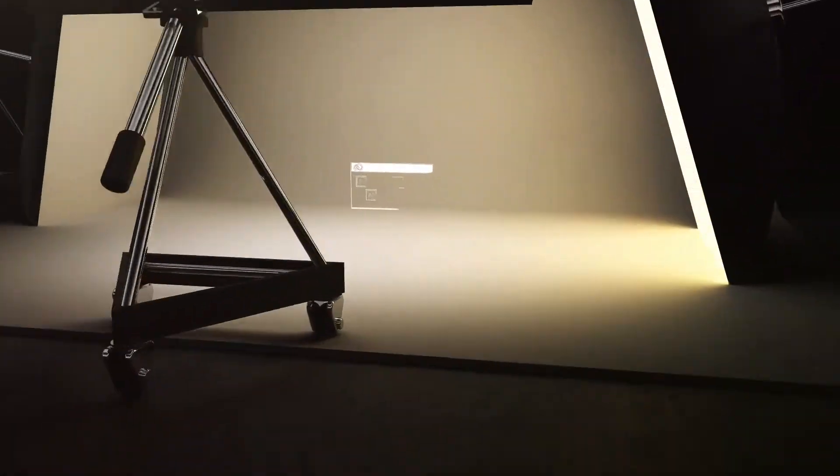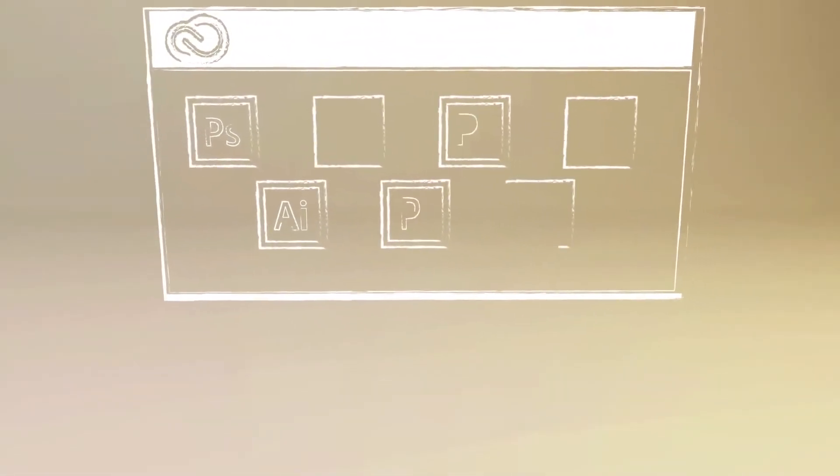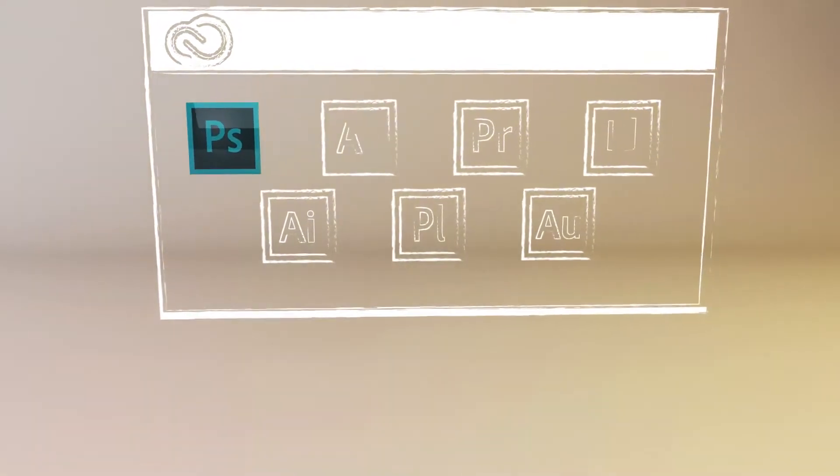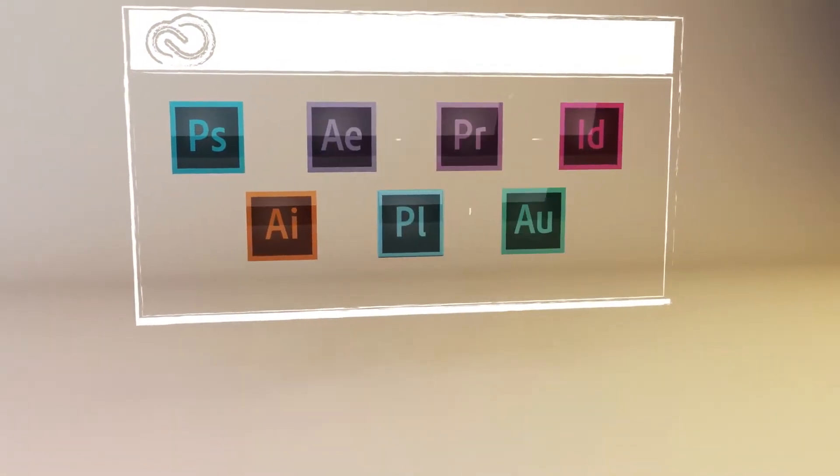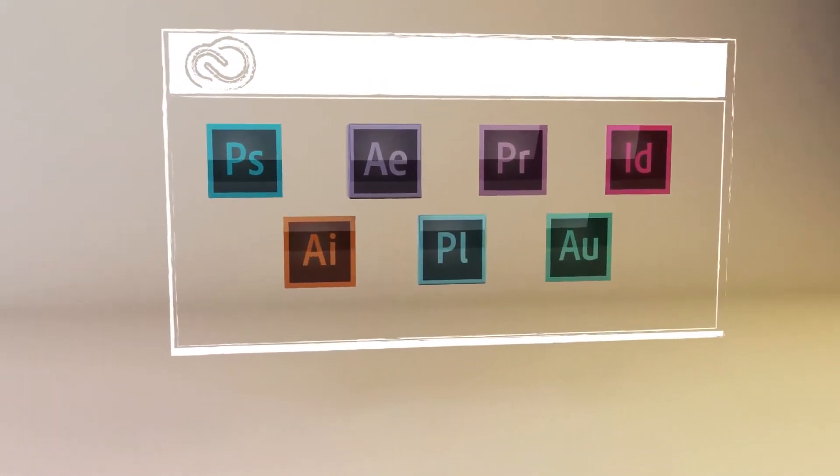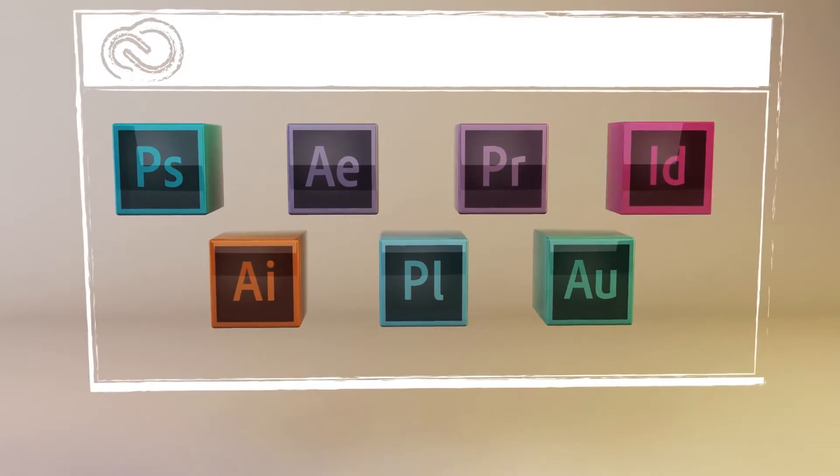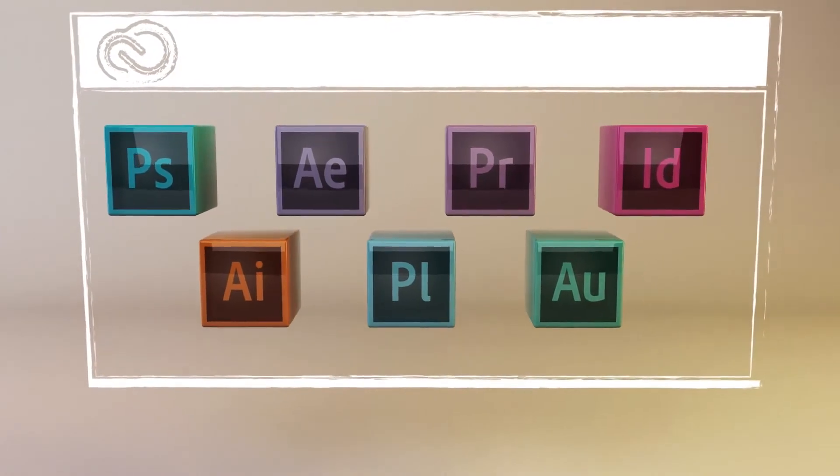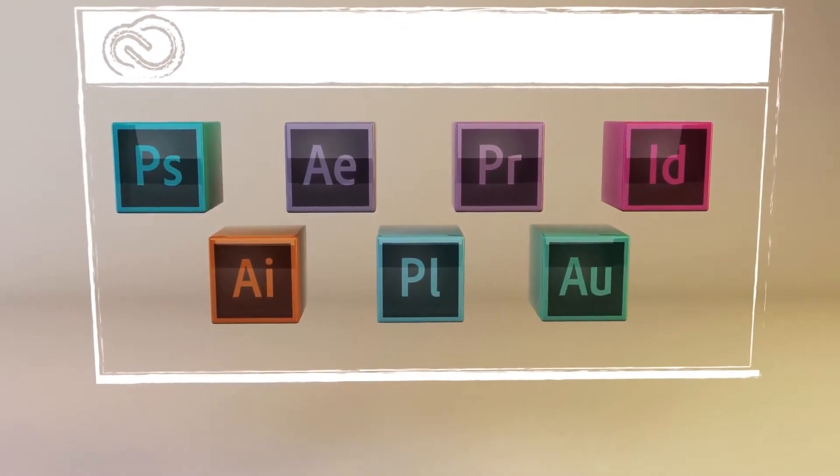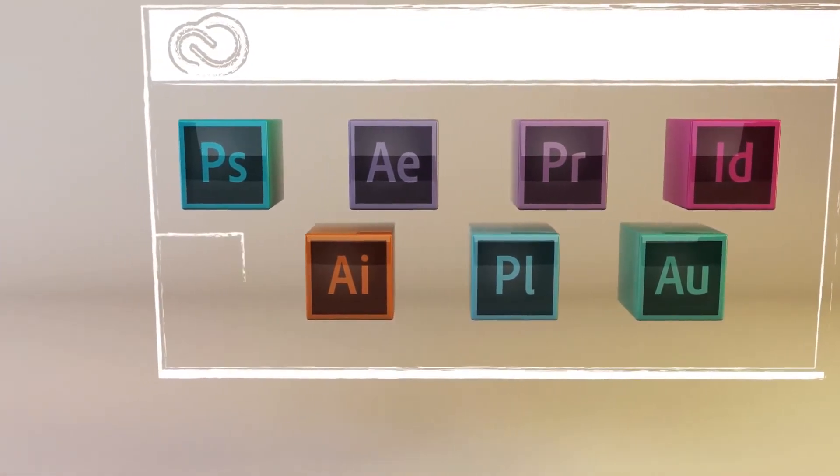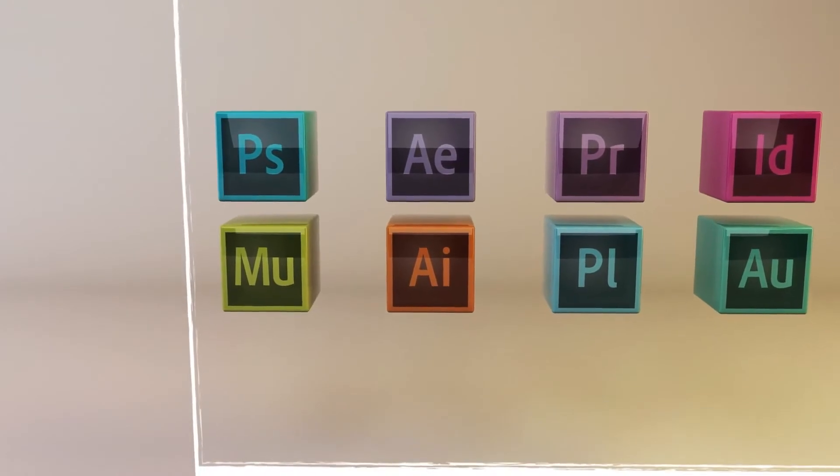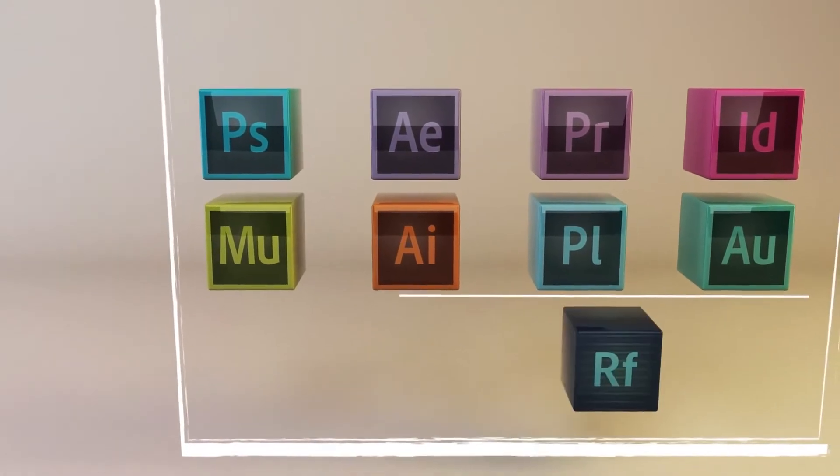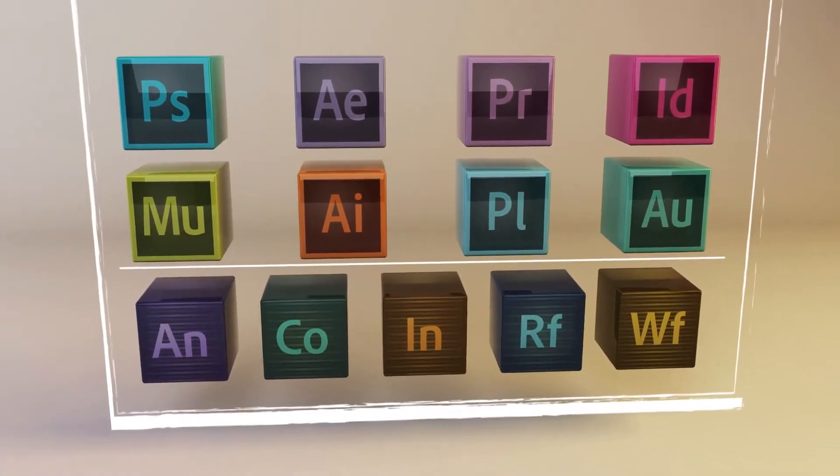When you join Creative Cloud, you get all the same state-of-the-art creative tools you've always used and loved. Tools like Photoshop, Illustrator, InDesign, Premiere Pro. But they've been completely reinvented to support a more intuitive and connected way of creating. Plus, you have access to brand new tools like Adobe Muse and Edge tools and services for building beautiful modern websites.